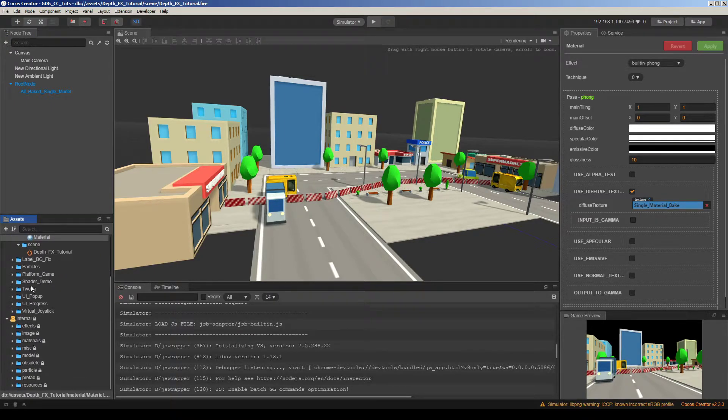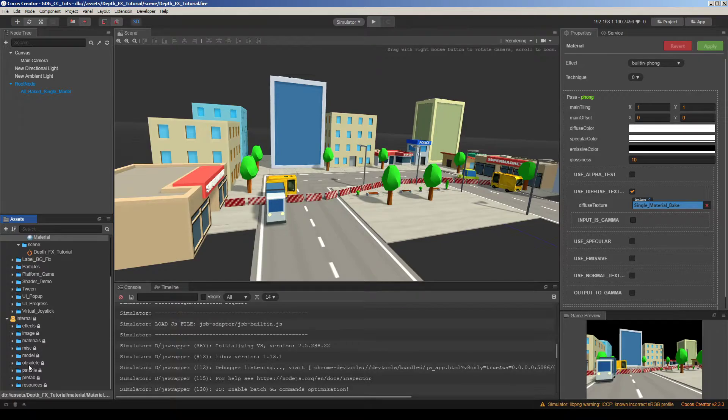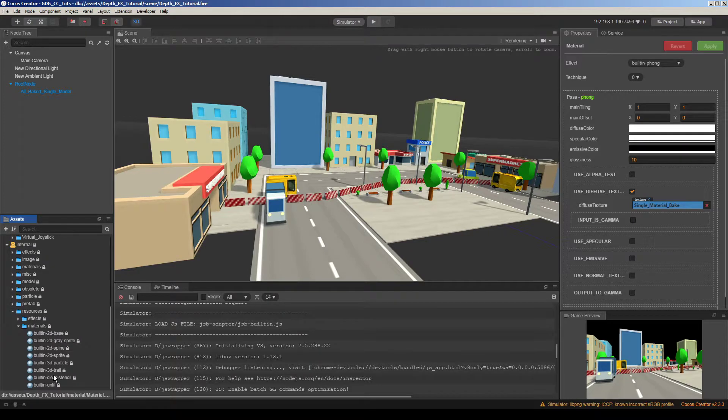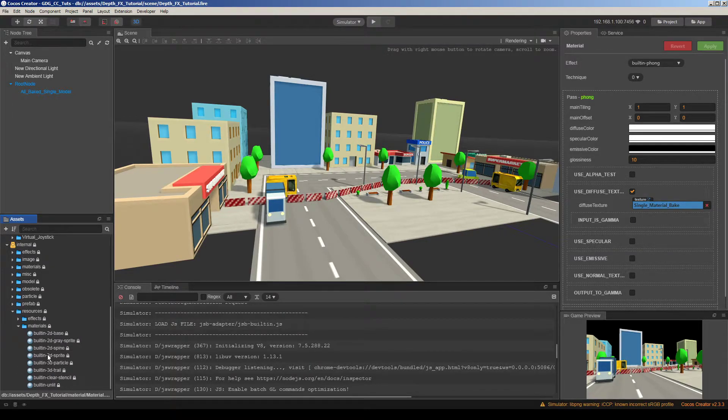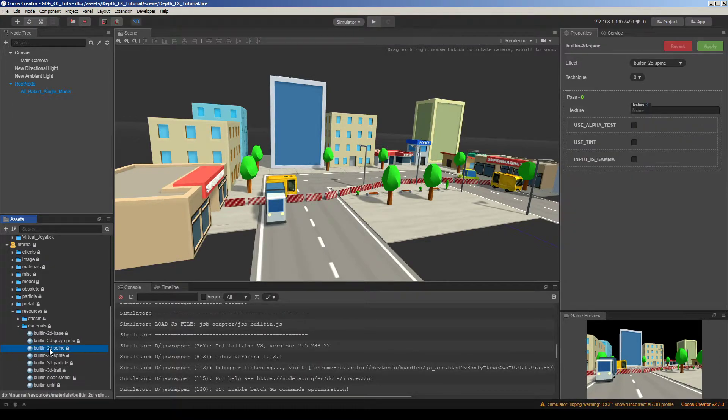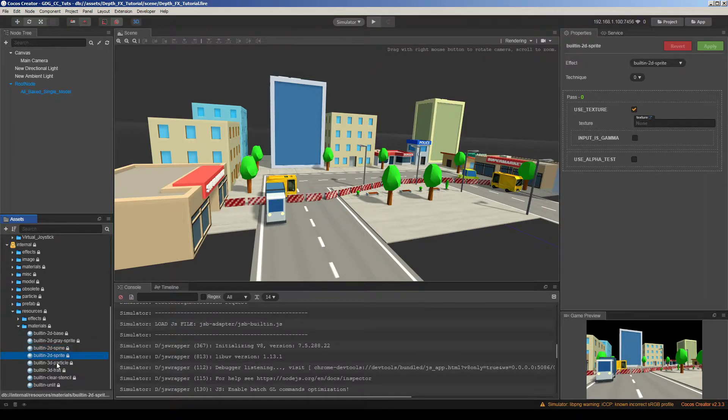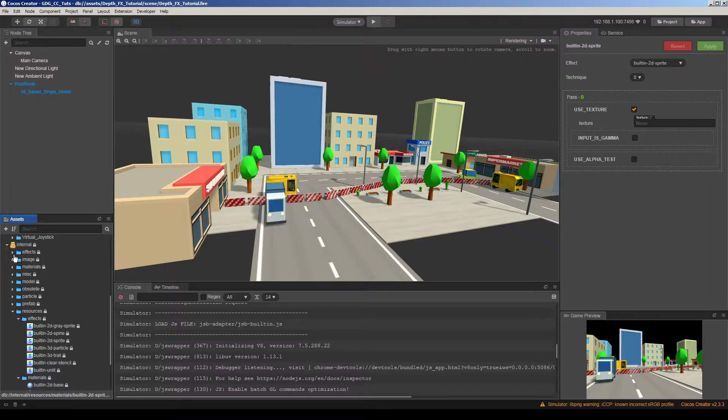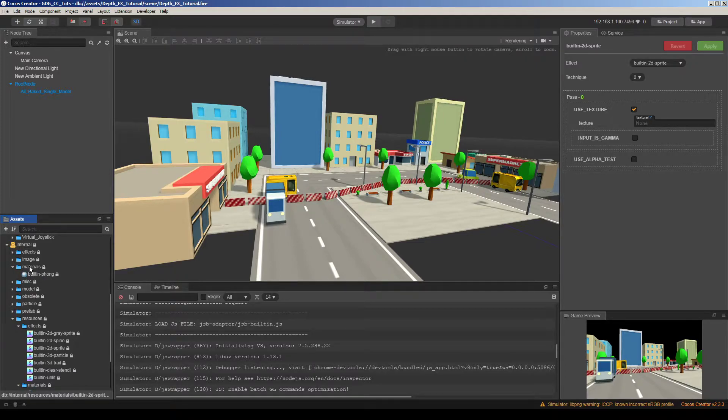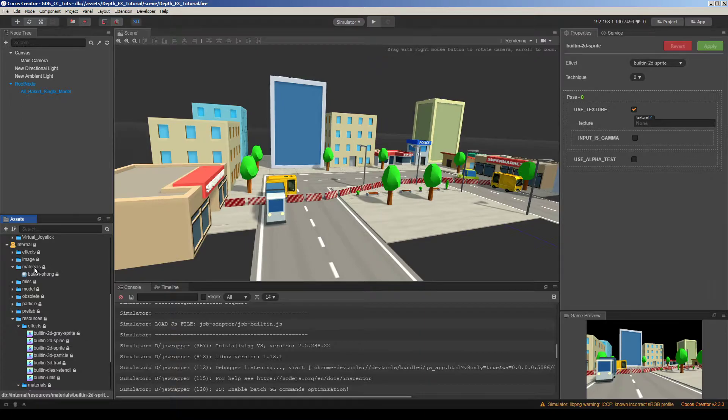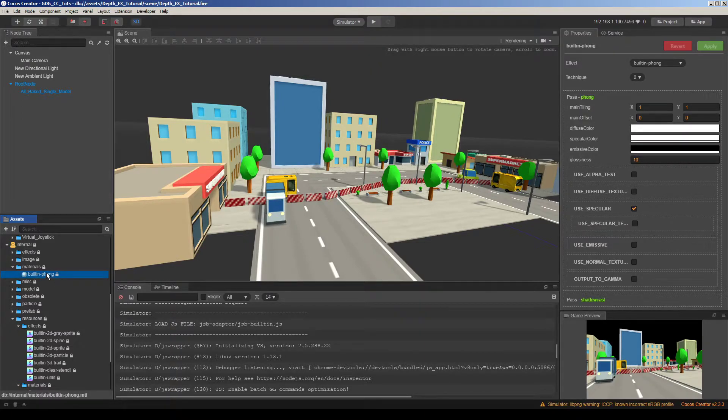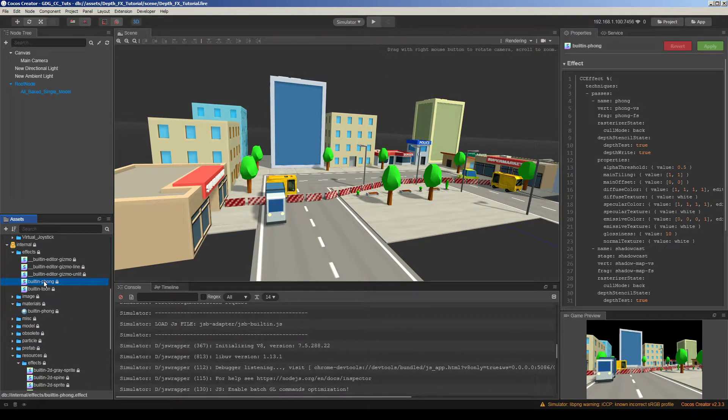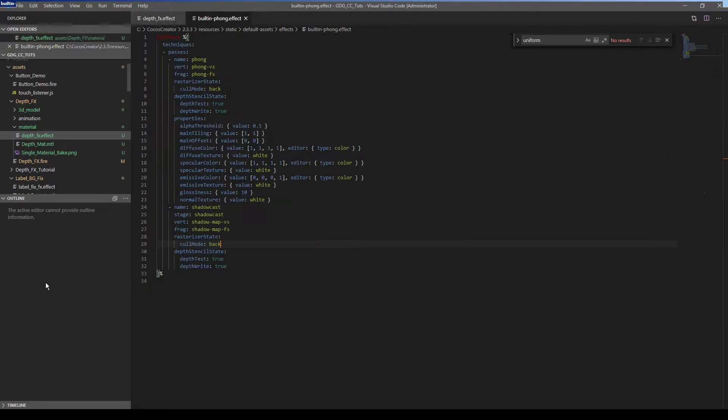So where is the standard font shader located? We have an internal folder in the assets pane. We go to resources, materials. We should take a look to the materials folder, and we have built-in font shader on it. And on effects shader we have built-in font shader. So let's double click on it.